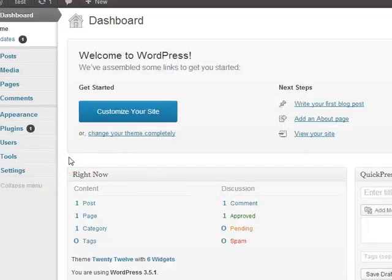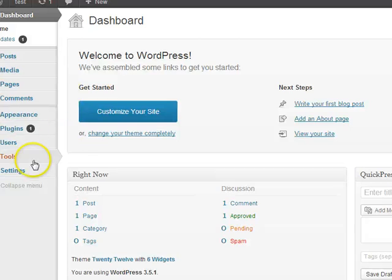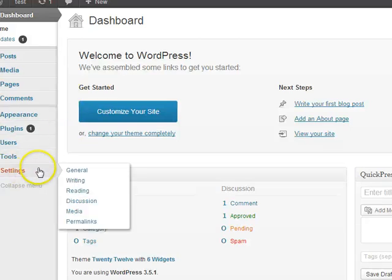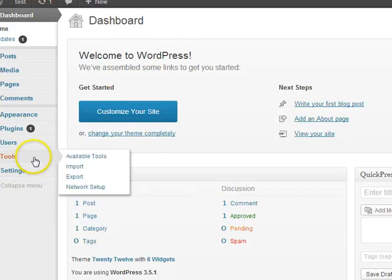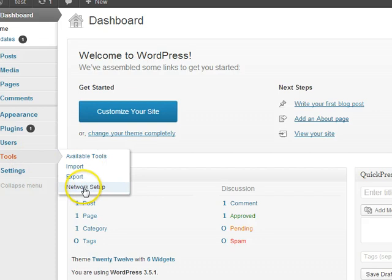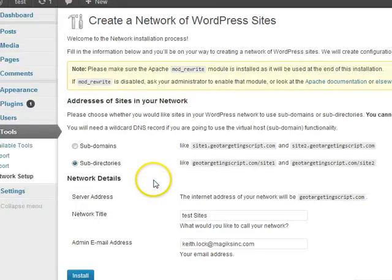Now after adding that line, you can log into the WordPress dashboard. If you're already logged in, you might have to refresh the page. Then under tools there will be a new option that says network setup. So you click that.